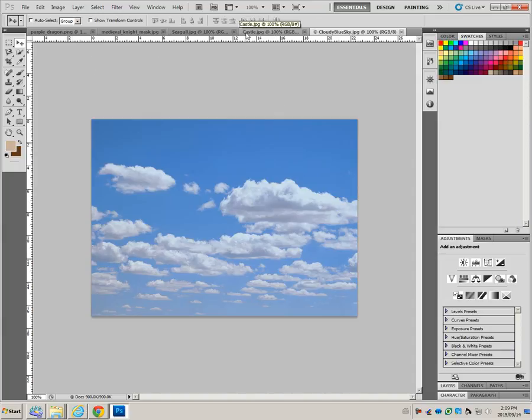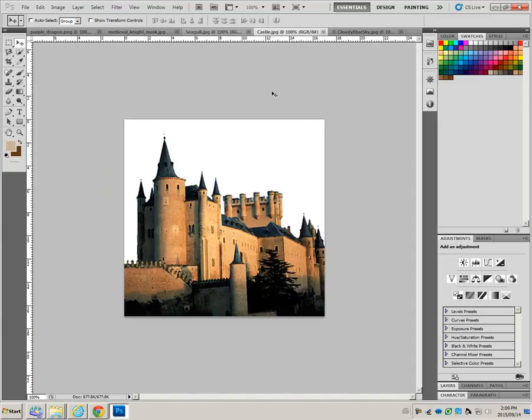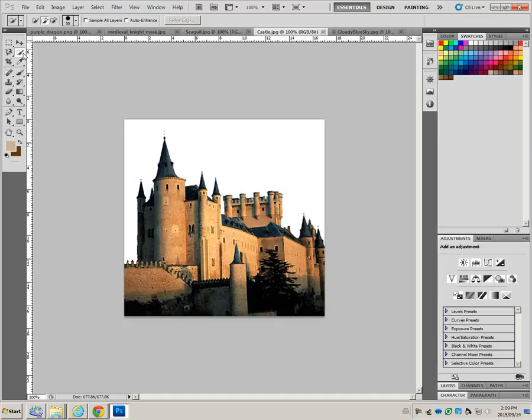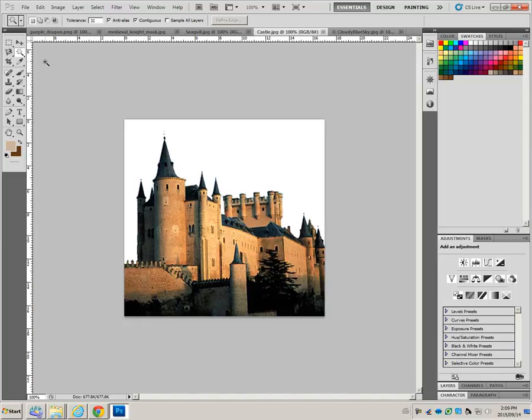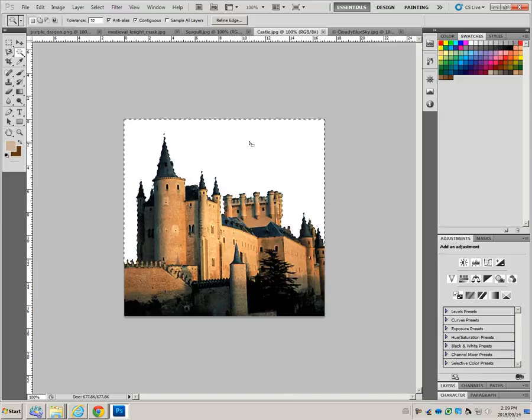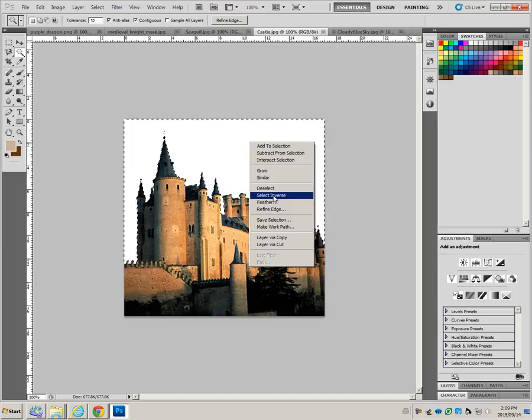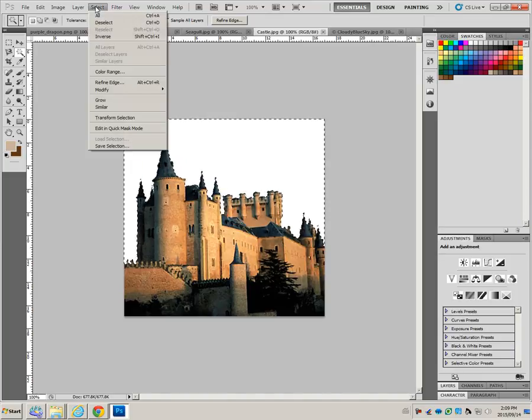Click on the castle to make it active. Use your magic wand. W is the shortcut to activate the set of tools there. But we want the magic wand, so shift-W will change it to the magic wand. Click on the sky, and right click and click select inverse.